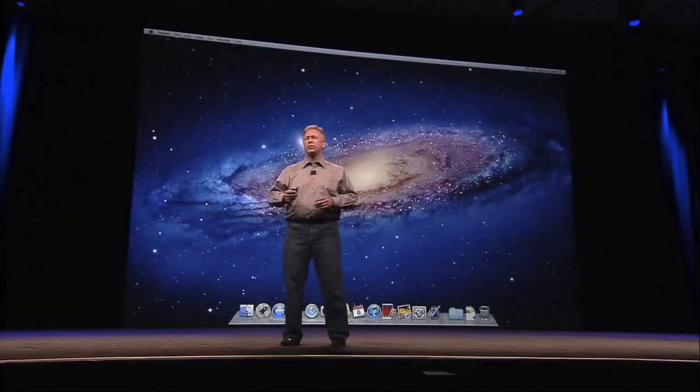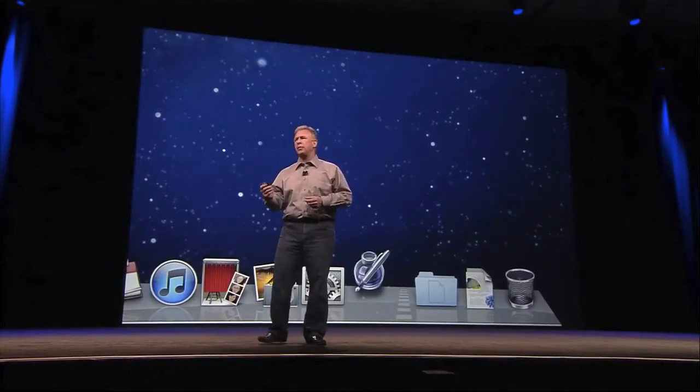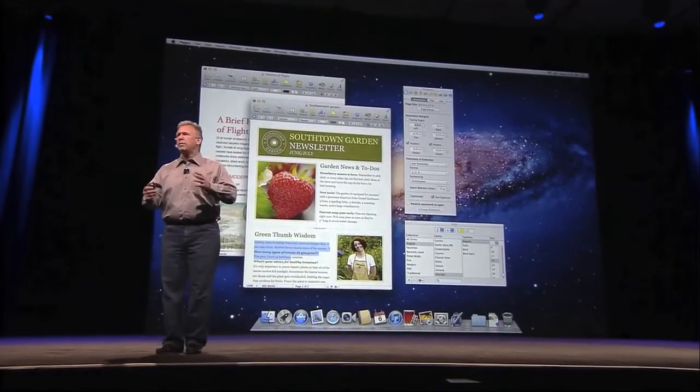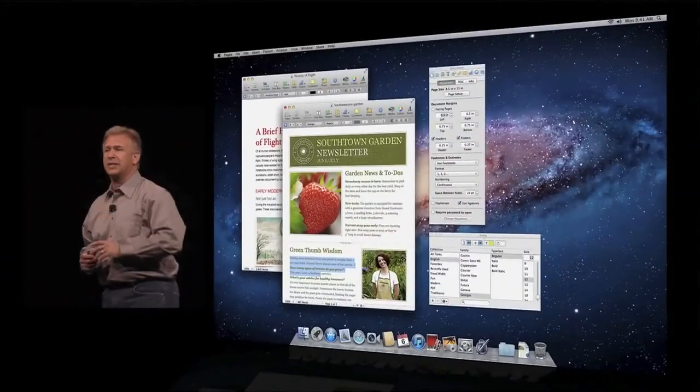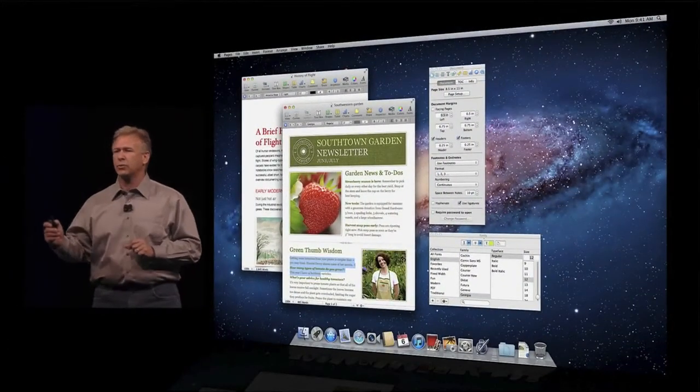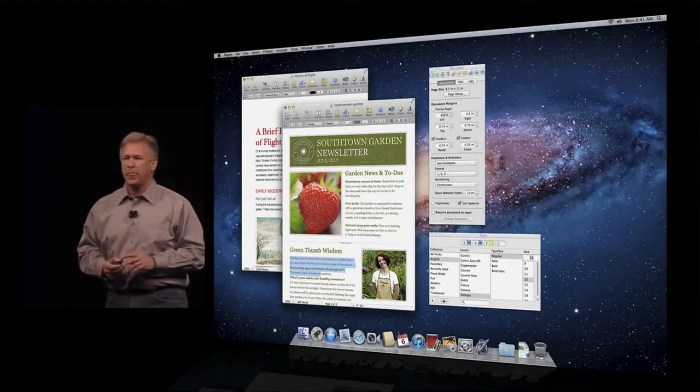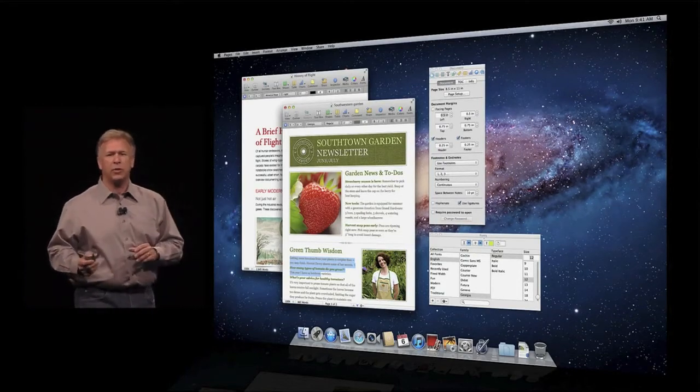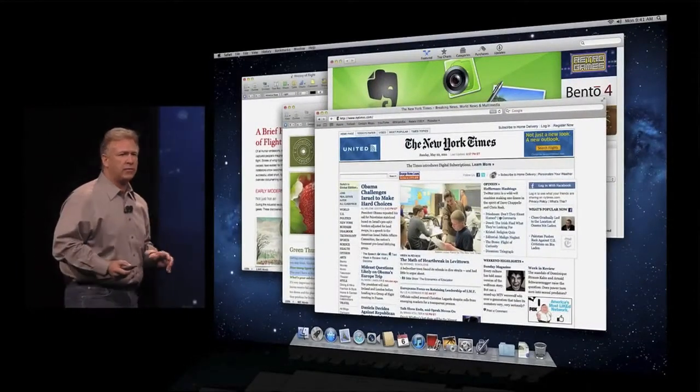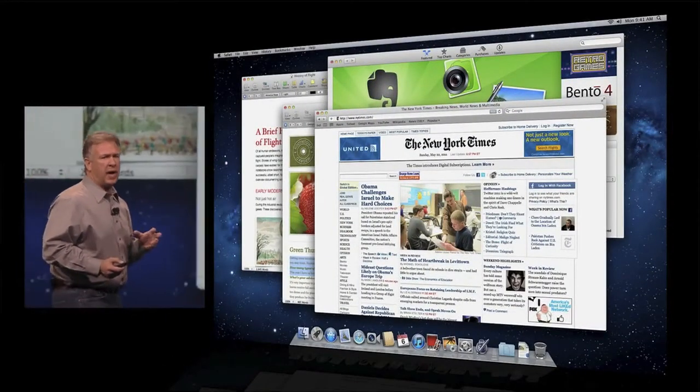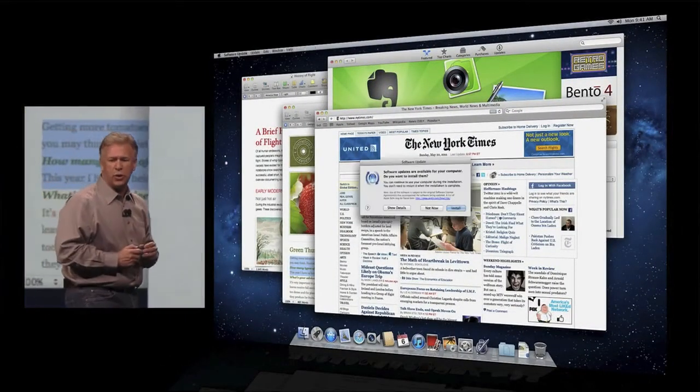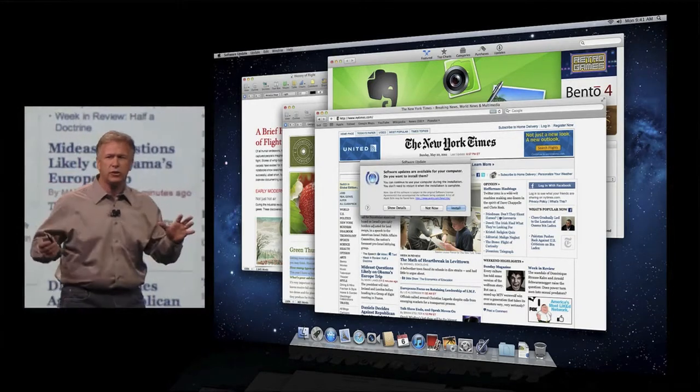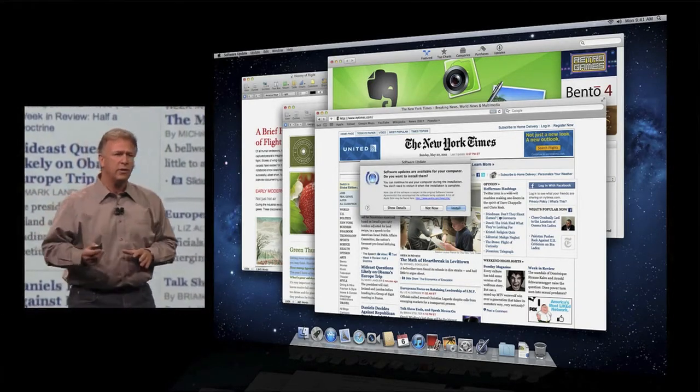Well, that's what Resume does. Now when you launch an application in Lion, it brings you right back to where you were when you quit. It remembers what documents were open. It remembers the text that was selected in the document. It remembers where the palettes were and the windows and everything, just how you like it. And Resume doesn't work just on an application. It works system-wide.